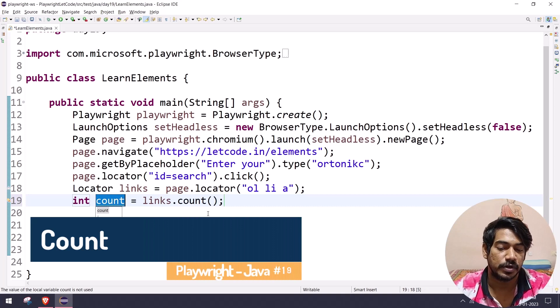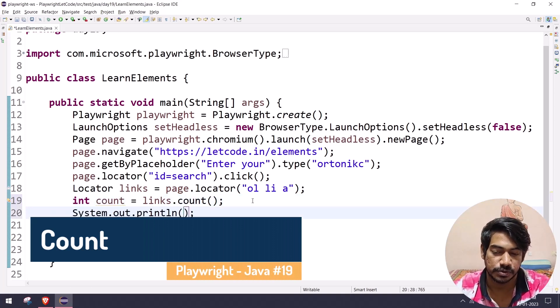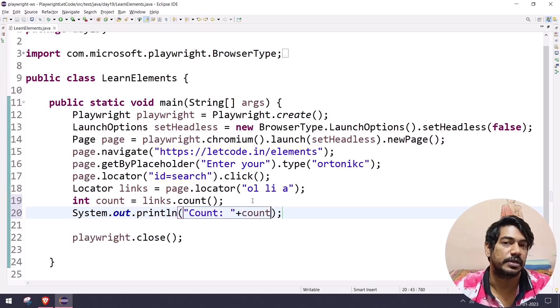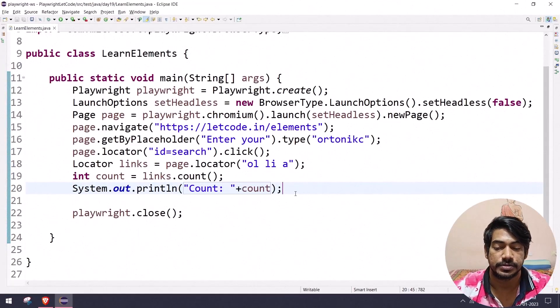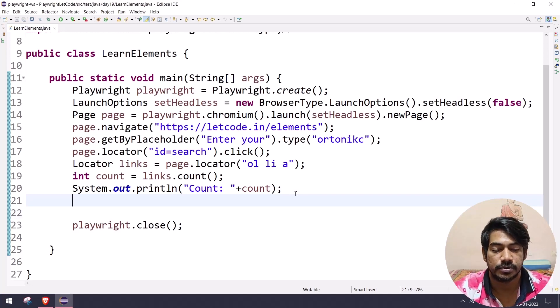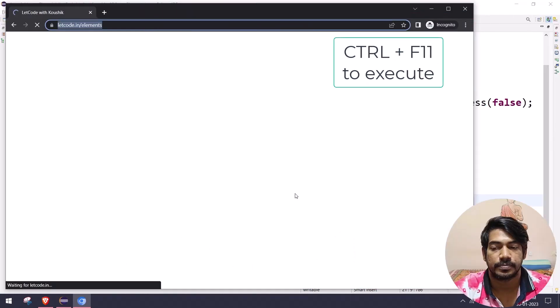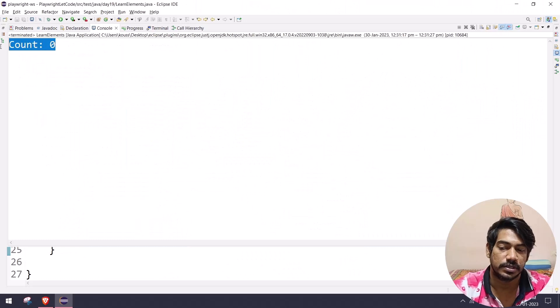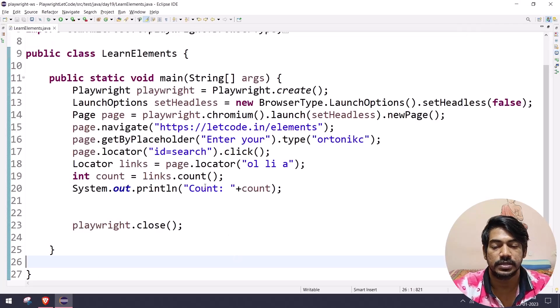I can say 'links.count()' — that will return the number of elements. I'll print the count variable and run it. We got the count as zero, but why? We know our locator is correct and there is no error.